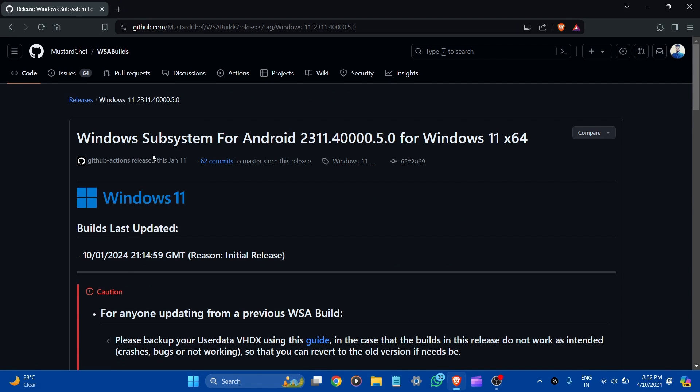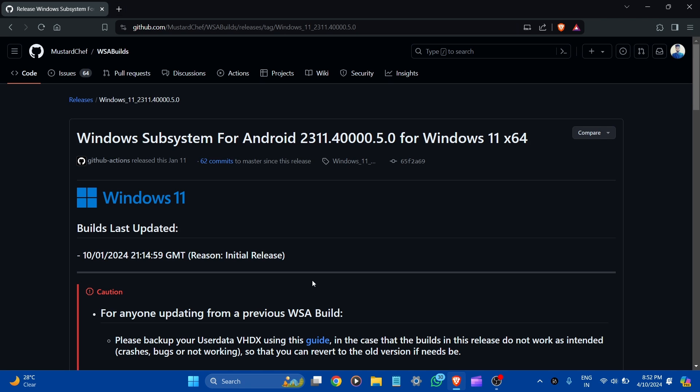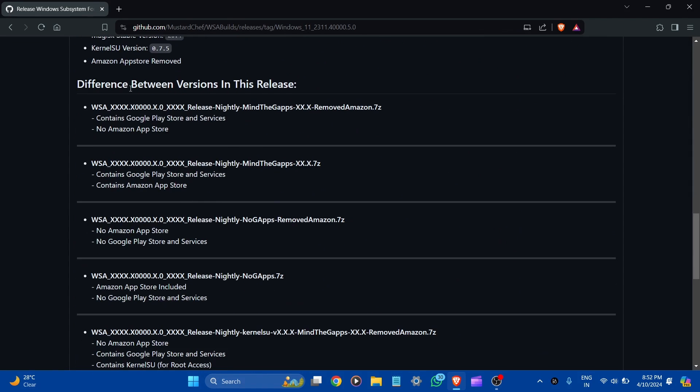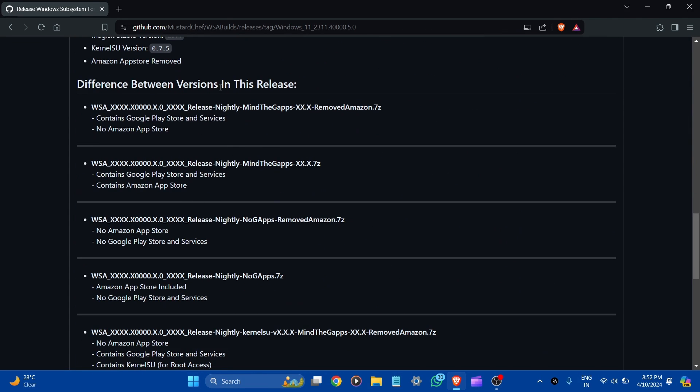Here you can see Windows Subsystem for Android for Windows 11 64-bit architecture. Let's scroll down. You can see the difference between the versions - like contains Google Play Store and services, no Amazon App Store. These are all the versions, let's scroll down.